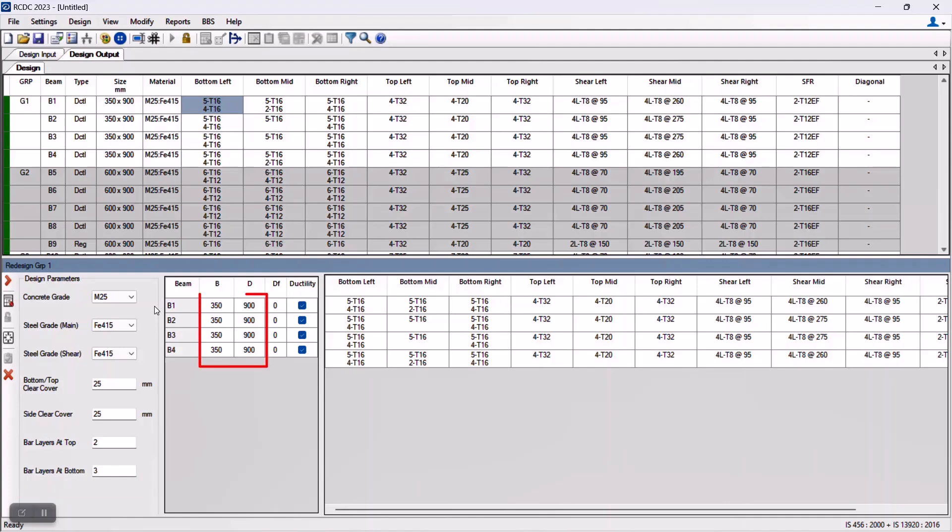We can also change the beam dimensions, that is the depth of the beam or the width of the beam. Based upon the design requirements, we can also modify the ductility criteria for the beam from this functionality. Once we are done with all the modifications that we require, we can click on this button, which is the redesign option, and the program designs the beam from start again.